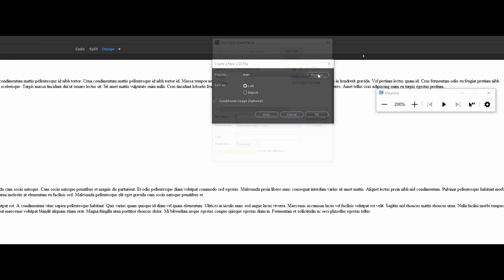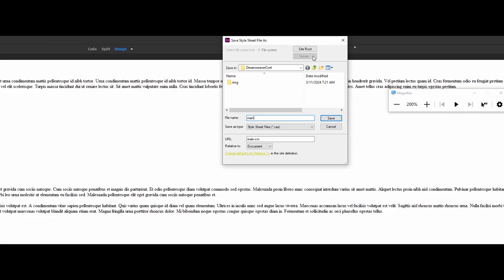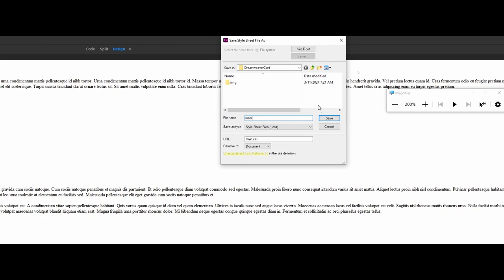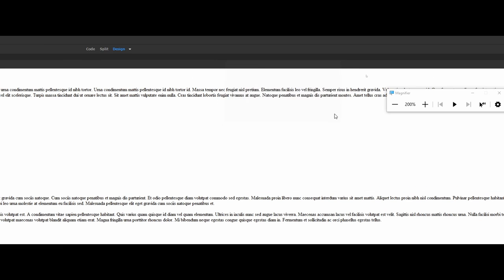I do want to emphasize that you could browse if you had an already existing CSS document. Notice that it's asking me to go directly into the site route. Again, that site definition kind of coming to the rescue here. So you could say main here. I'll say save. Make sure that you have links selected and say okay.